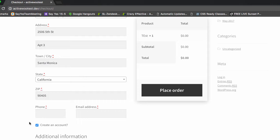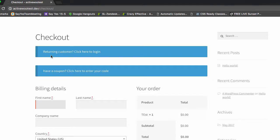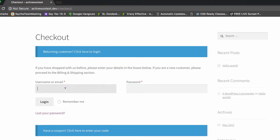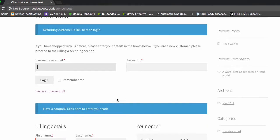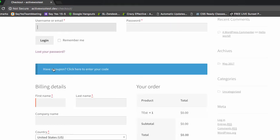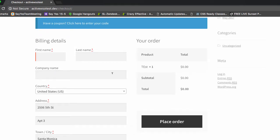ActiveWoo now has a new setting so we can do away with the 'create an account' prompt. We can get rid of the returning customer 'click here to login,' and if they forget their username and password they'd have to go through the lost password thing. You don't want them doing that — you want them checking out and placing an order. Let them worry about logging in after you've got the order done.